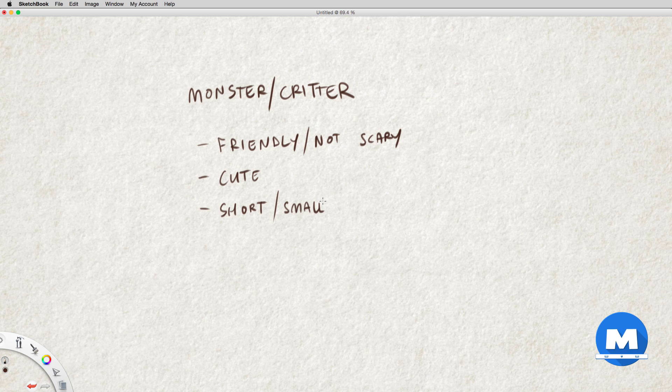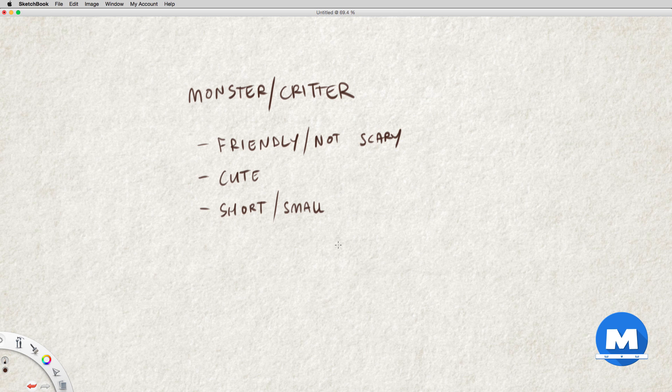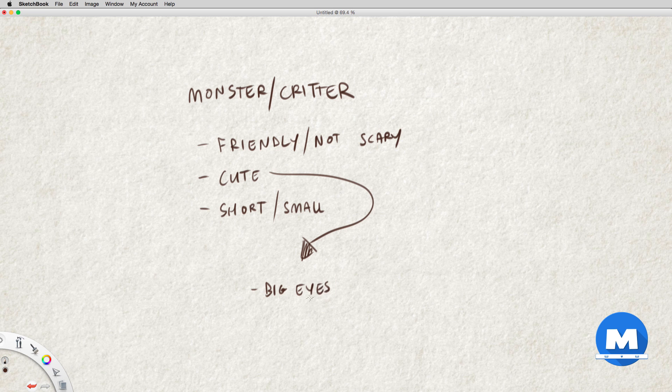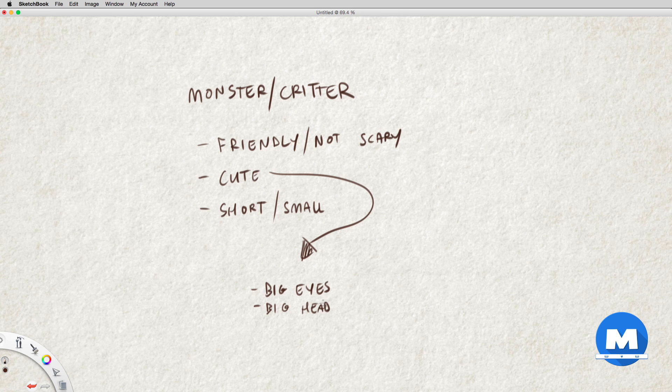Okay, so for him to be a cute character I'm thinking what types of features are considered cute. Babies, for example, are considered by most as cute. They have big eyes, they've got a big head in general, short limbs.